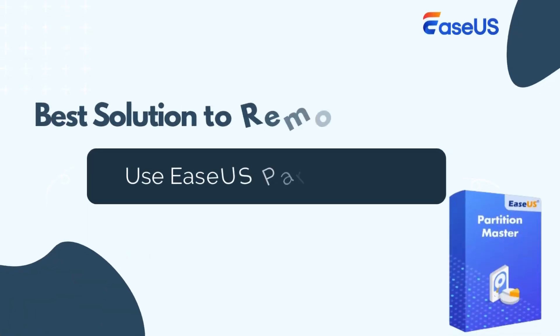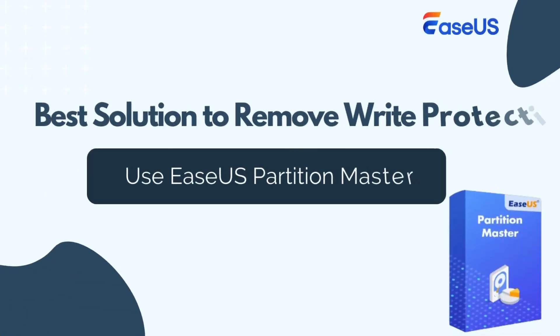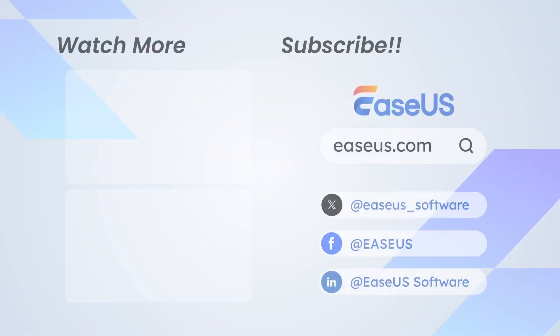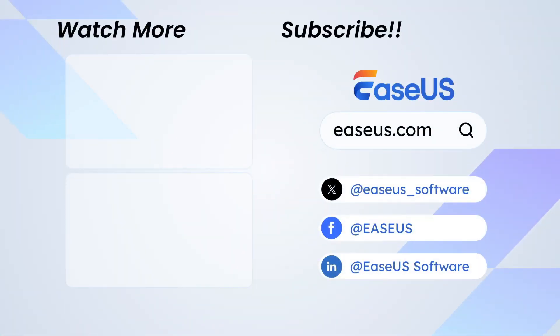That's it! Five different methods to remove write protection from your SD card. Among them, EaseUS Partition Master is a safe and efficient tool to remove the write protection from SD cards. If you find the video helpful, please give us a thumbs up and subscribe for more tech tutorials.